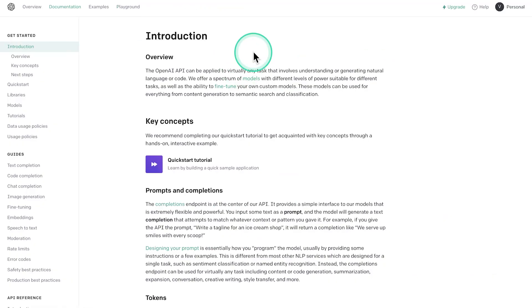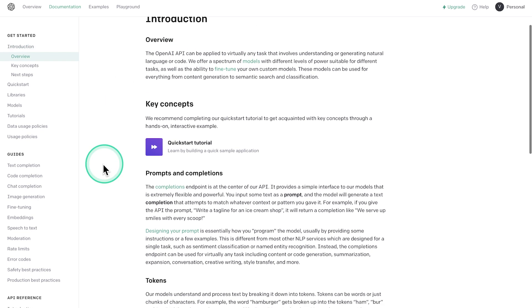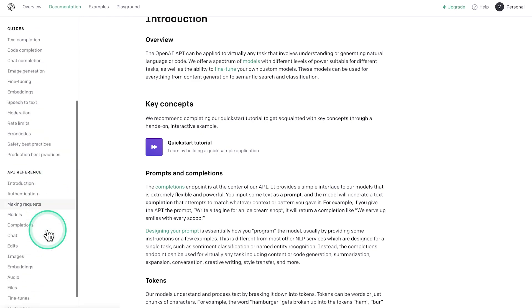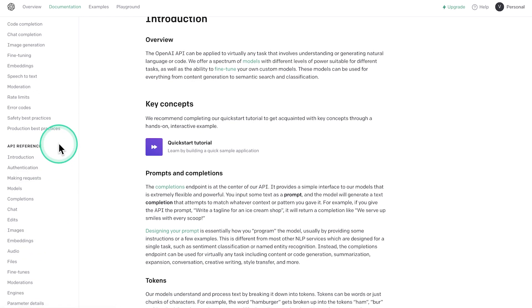Next, we'll be working with the OpenAI documentation. You will find the link in video description. And what you need to do is scroll down here where you see API reference. This is the part that we are actually interested in.